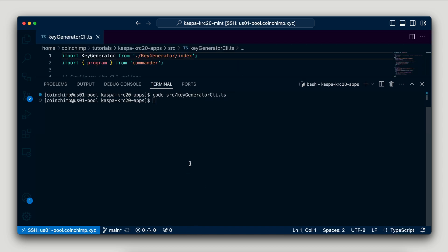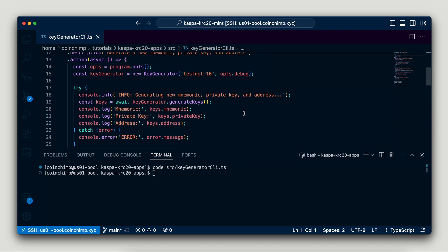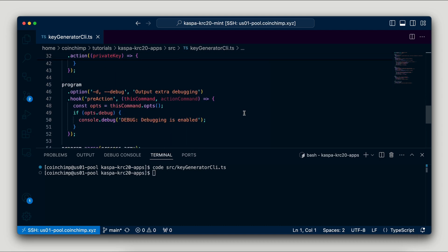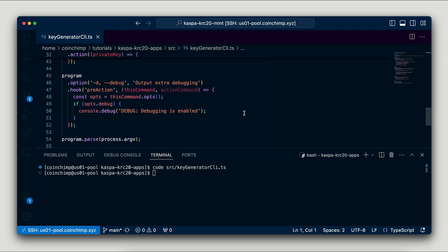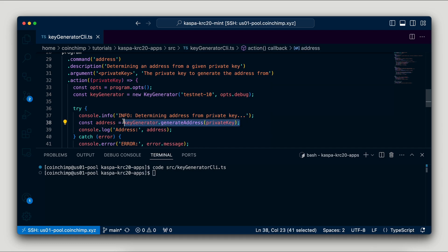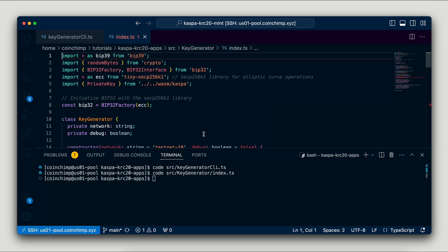Once everything is set up, we'll dive into generate keys, which generates a random private key and a corresponding mnemonic phrase. These keys are essential for securing your KASPA wallet. As we walk through the steps, we'll highlight the importance of keeping your private key and mnemonic phrase secure. This demonstration will show how to quickly generate these keys. But remember, if you plan to use them for storing KASPA, ensure that you store them in a safe place and do not share them with anyone.